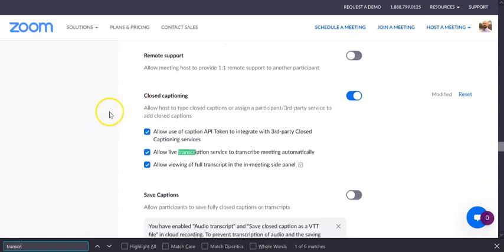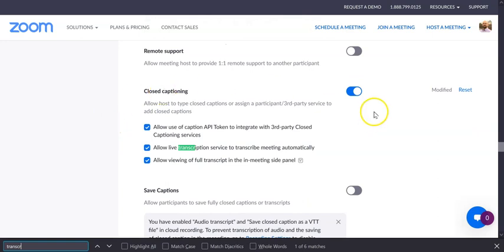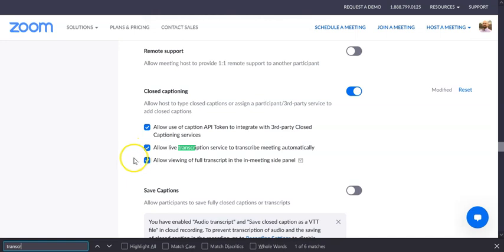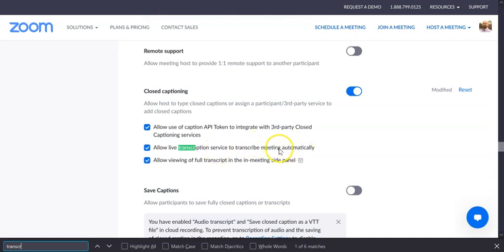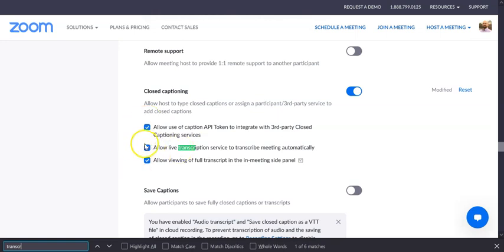So what you'll want to do is make sure closed captioning is on, and then you can check all of these boxes. The most important one is allow live transcription service to transcribe meeting automatically. That's the most important thing that you want to check. You can have these other ones on, but this would probably be the most ideal.